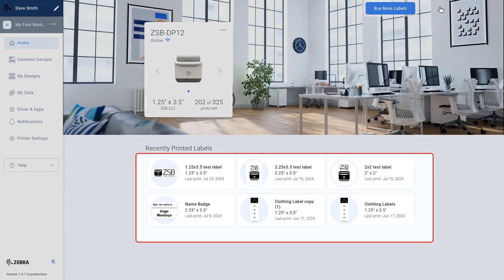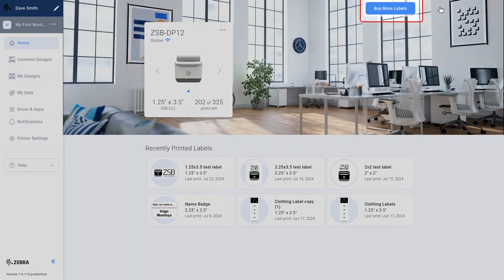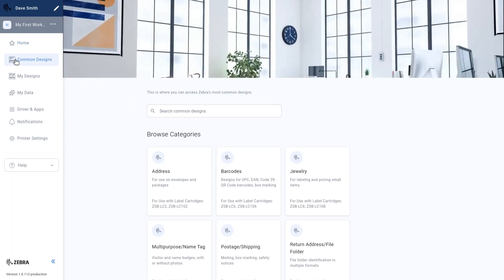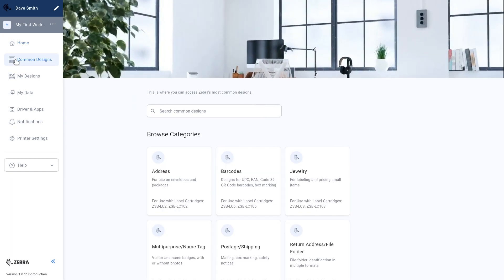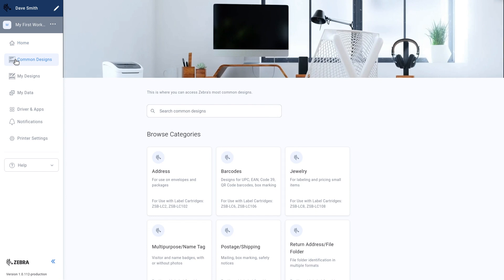You can also view your recently printed labels, or buy more labels from Zebra authorized retailers. Select Common Designs. Here you can search for and browse various pre-made label designs.